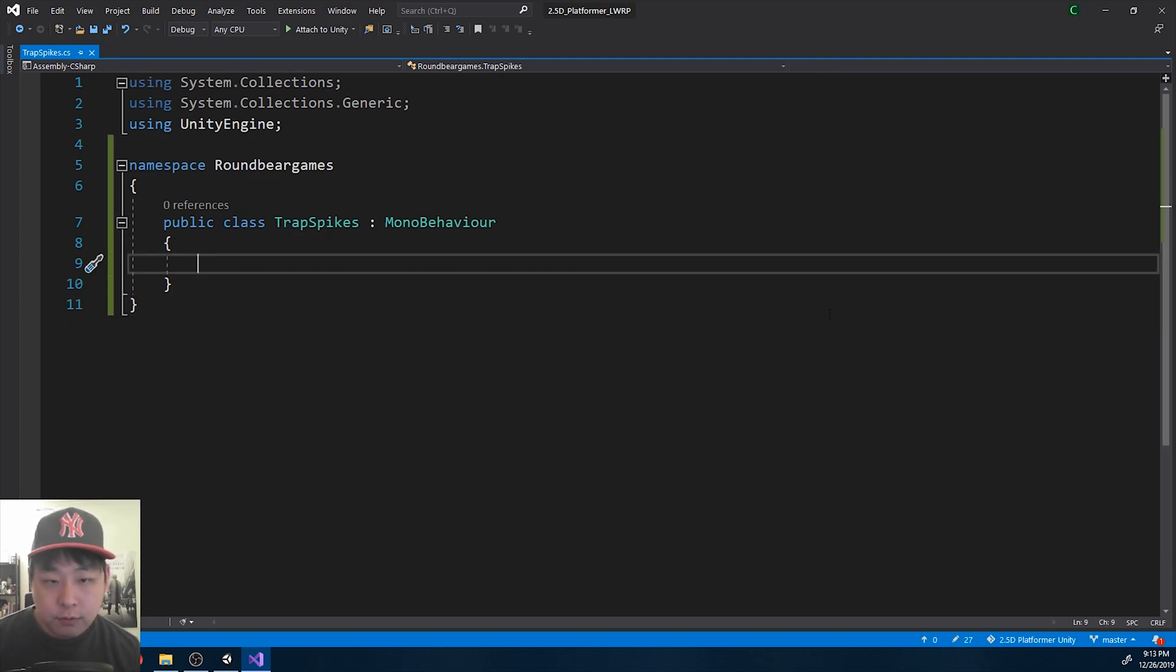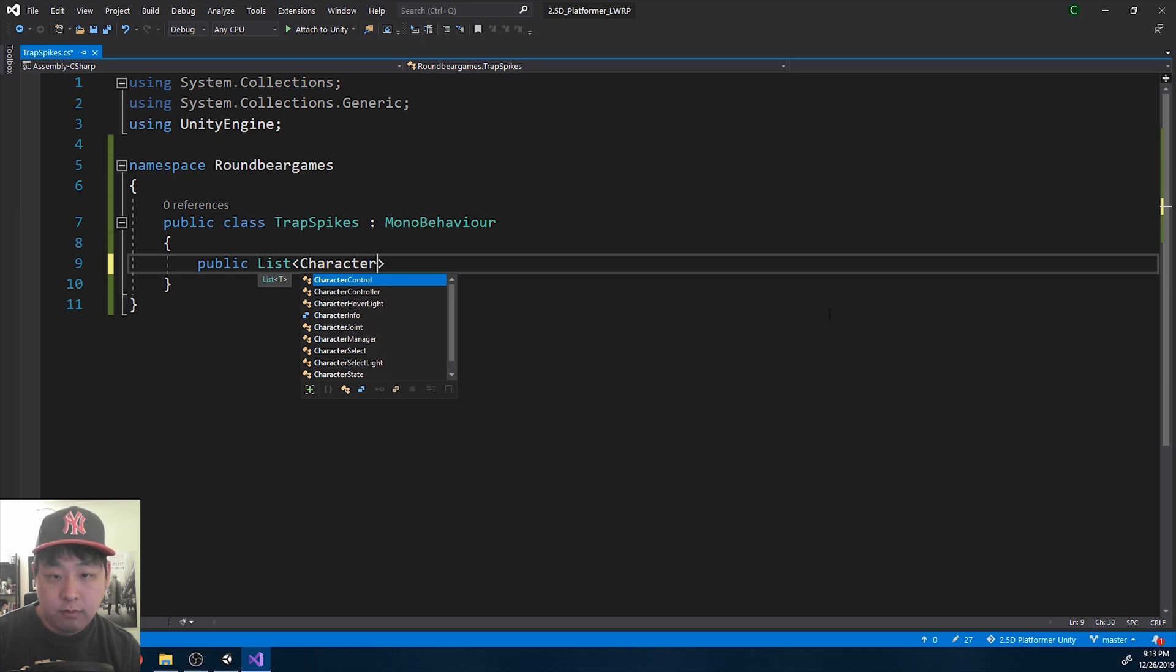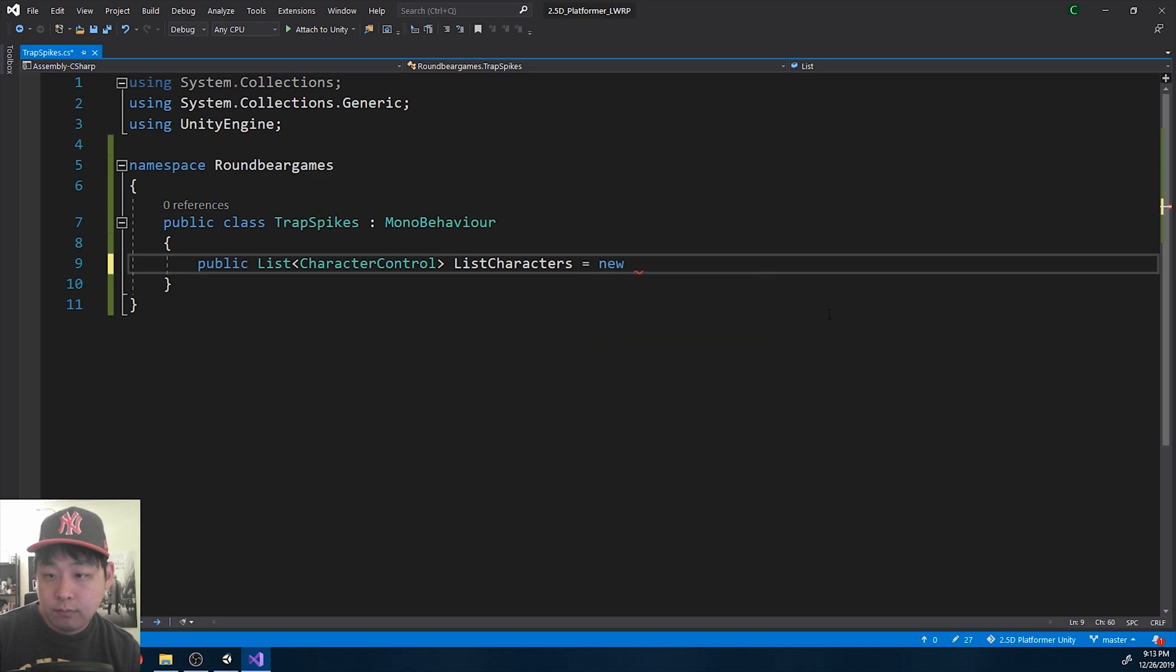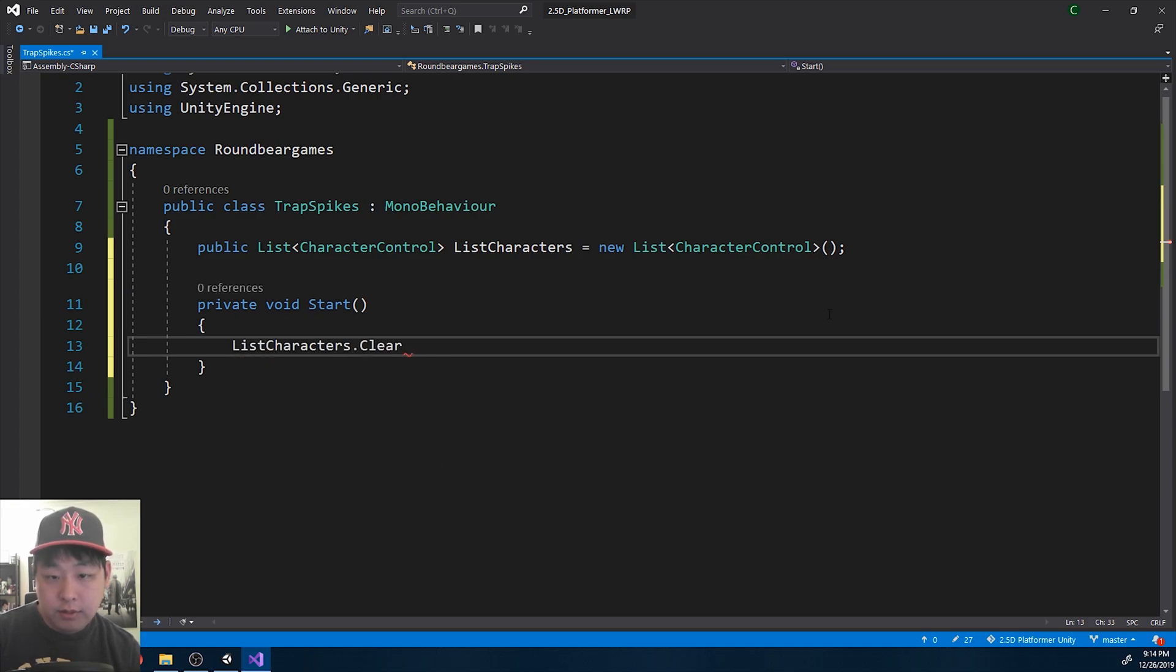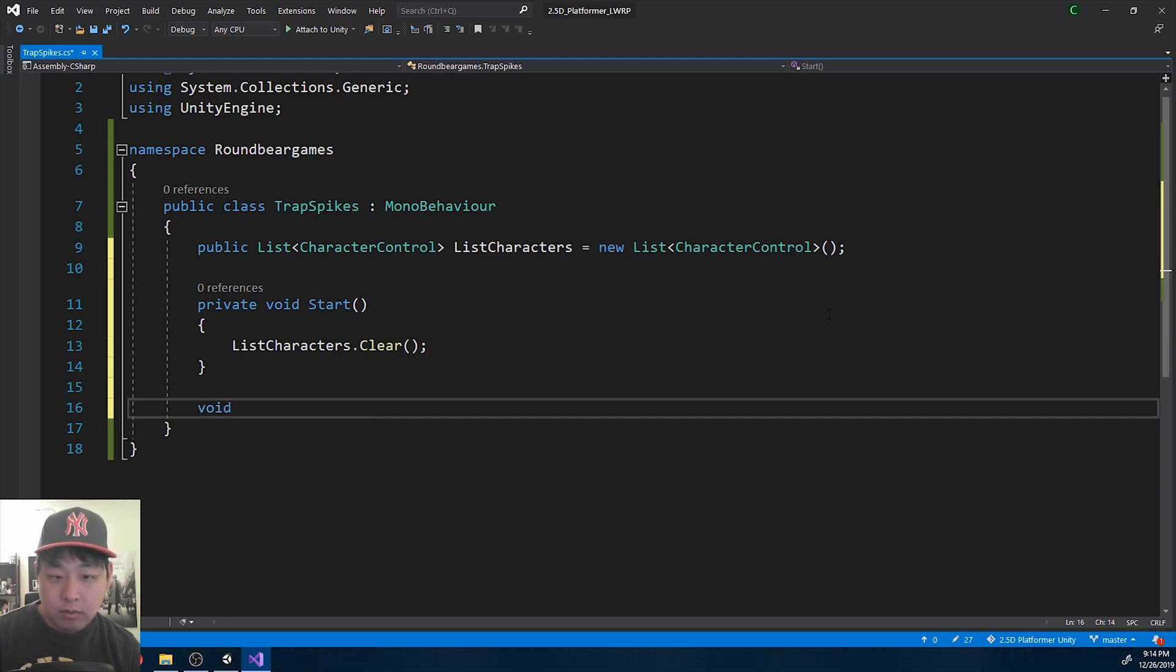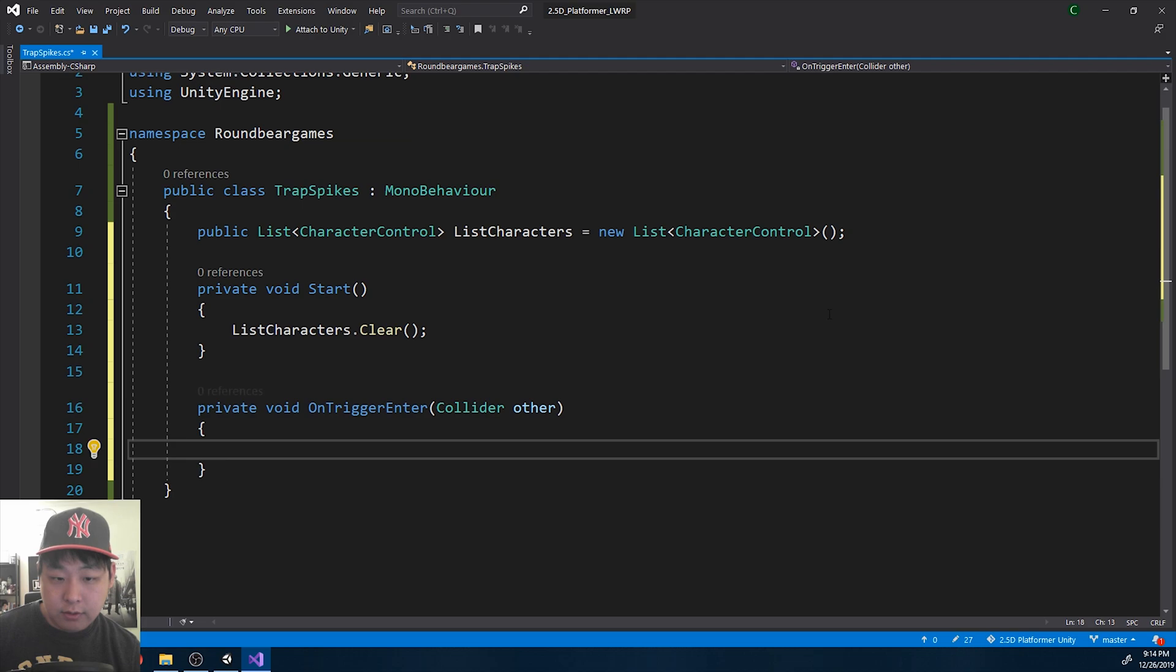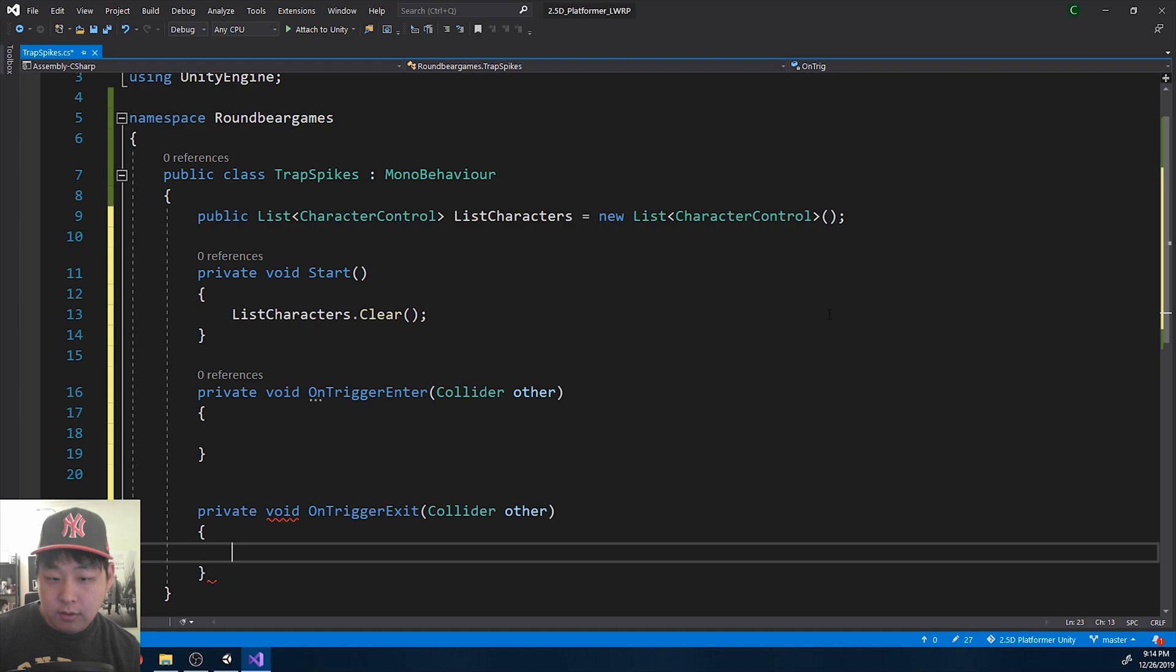First let's get all the players that are in contact with the trap. I'm going to create a list of character control, list of characters. In the start I'm going to clear the list. We're going to start adding players to the list when we have on trigger enter.